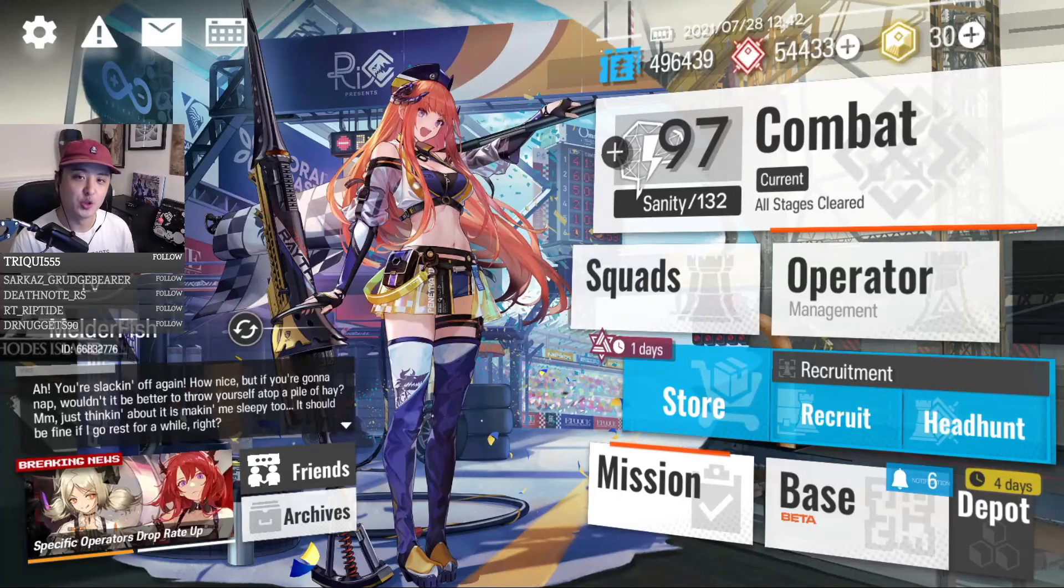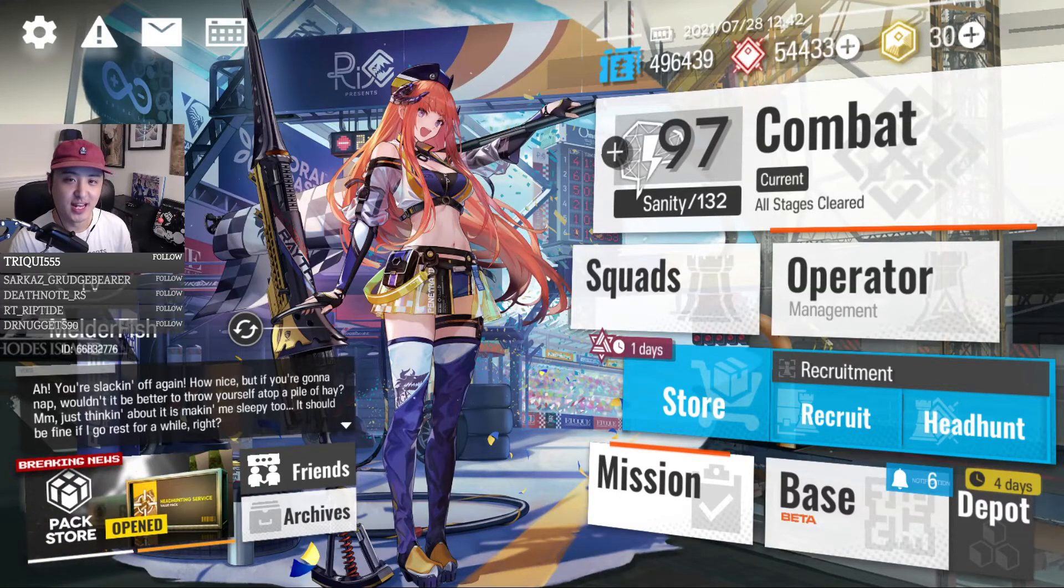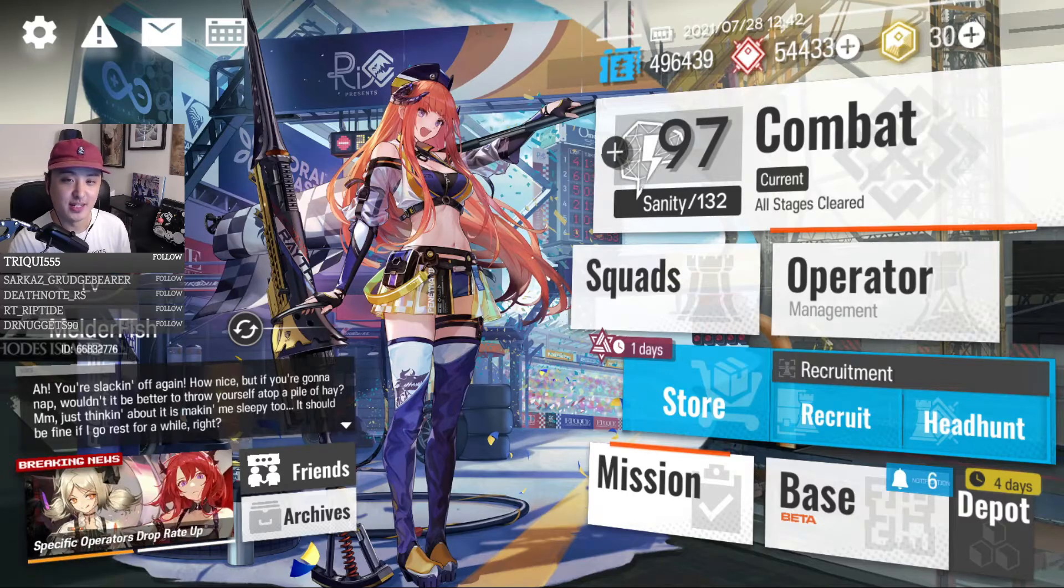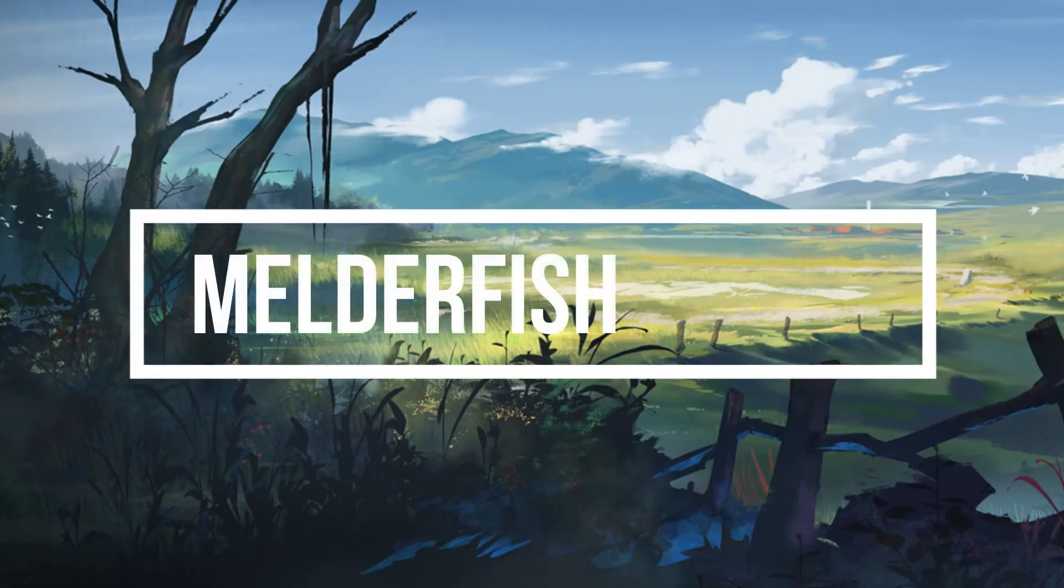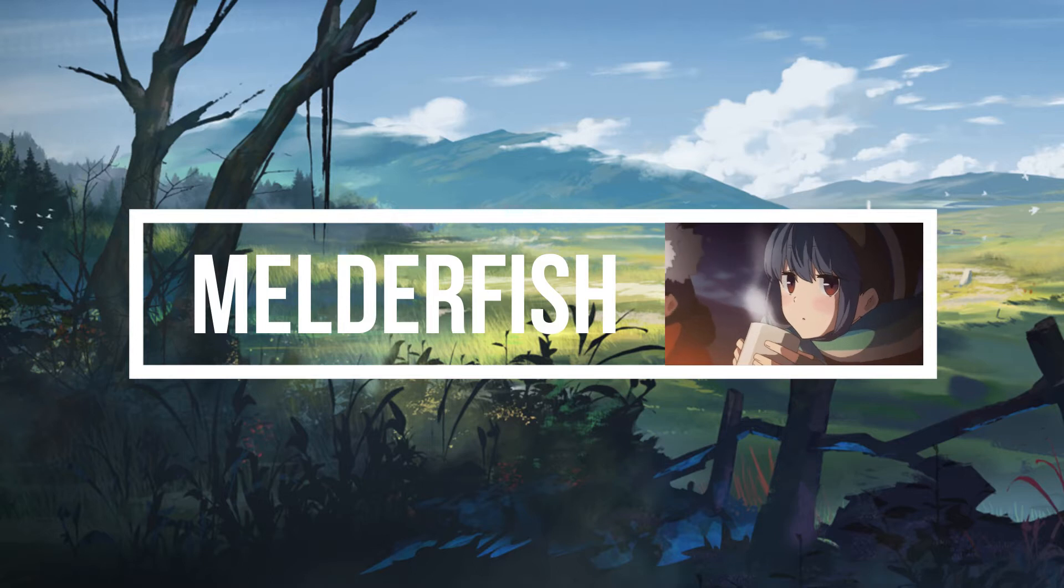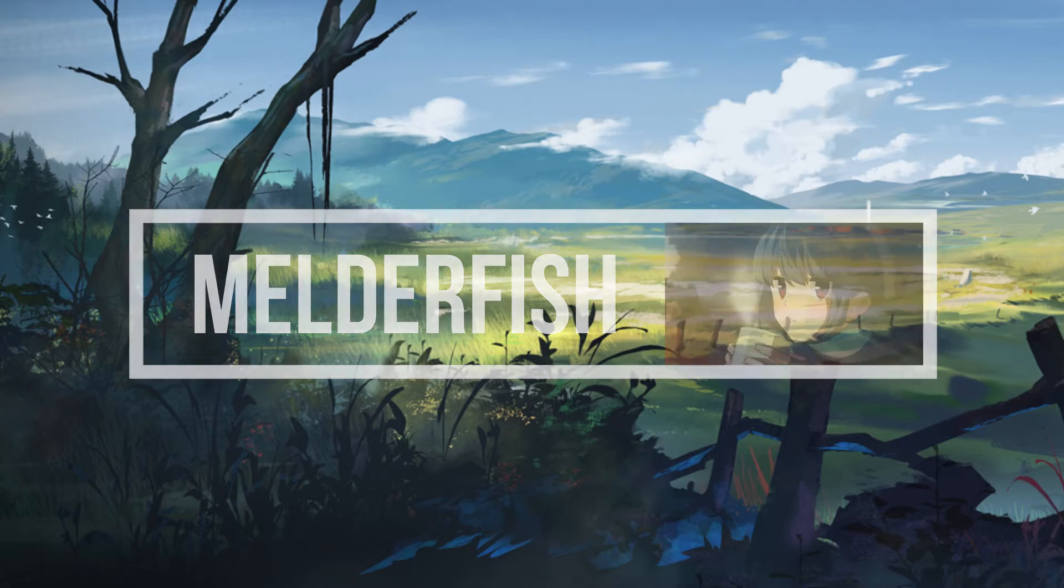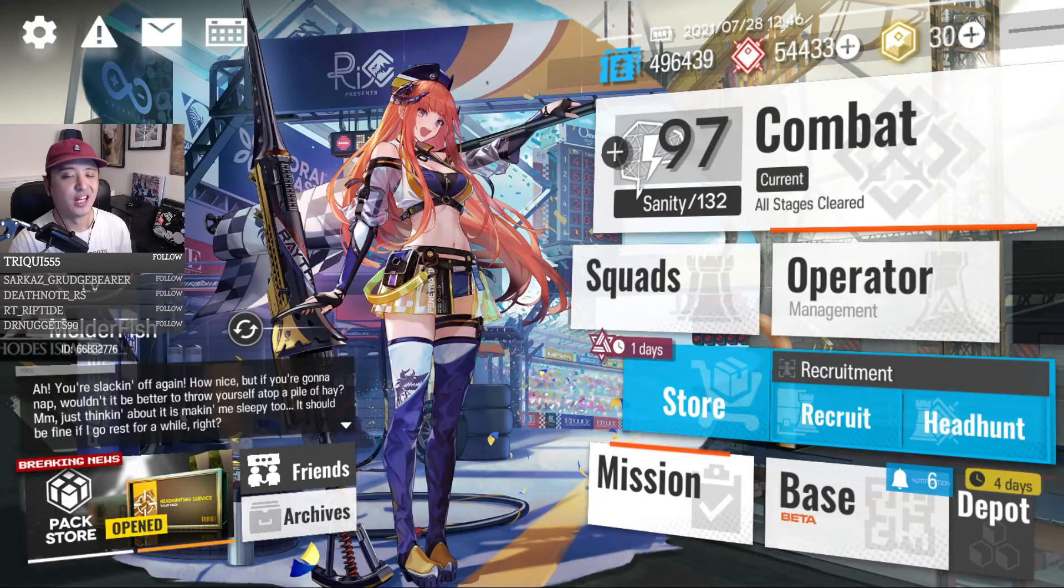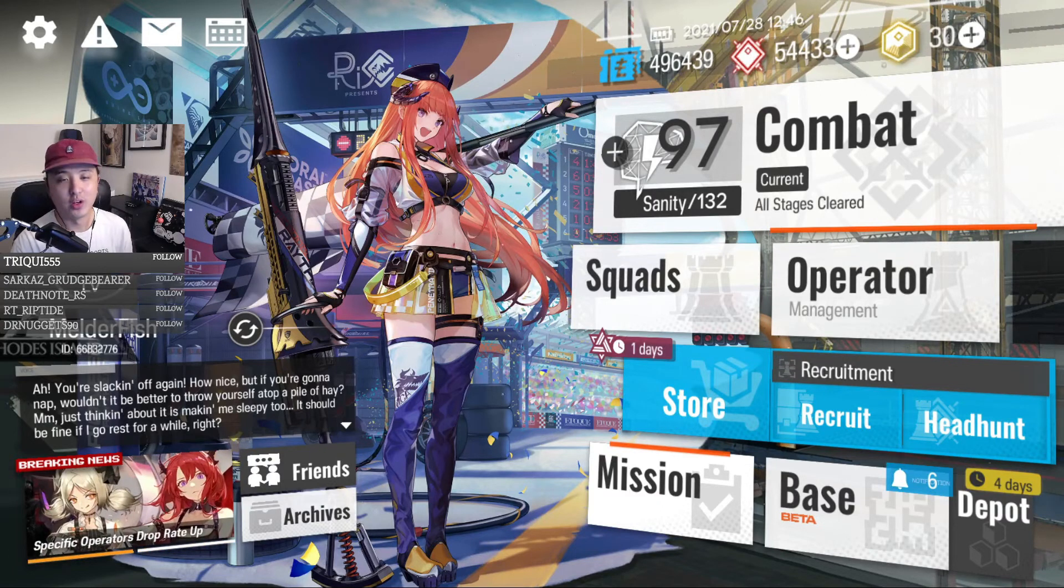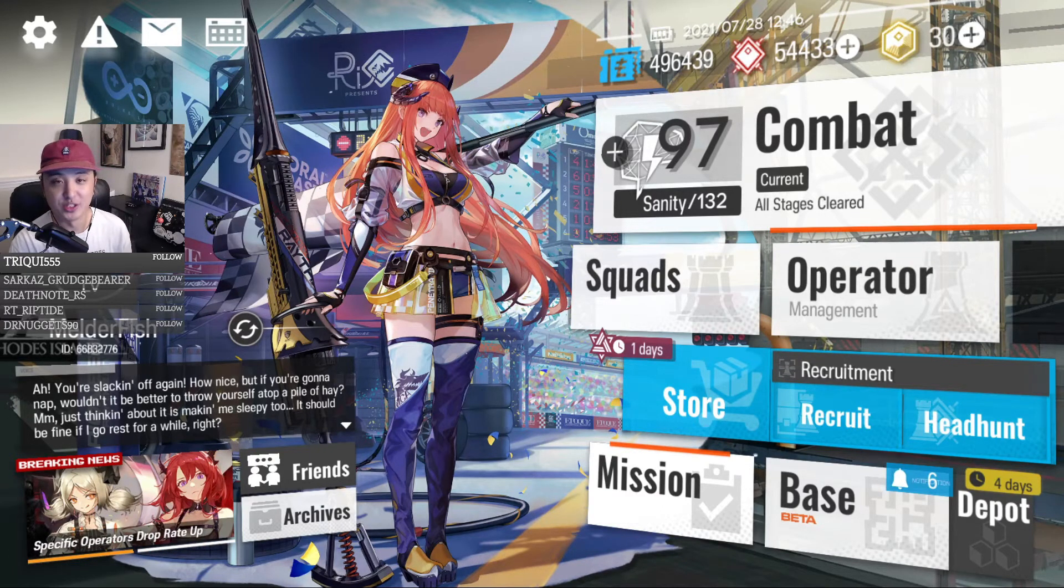What up all you salty swipers, it's Melder here and today I'm going to talk about my top 5 upcoming skins. Arknights is a game with a ton of really high quality skins coming from a variety of different really talented artists.